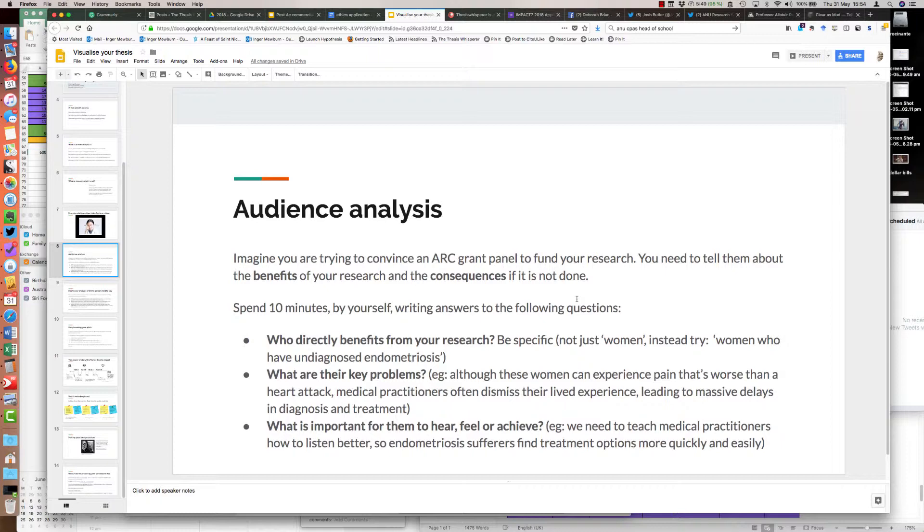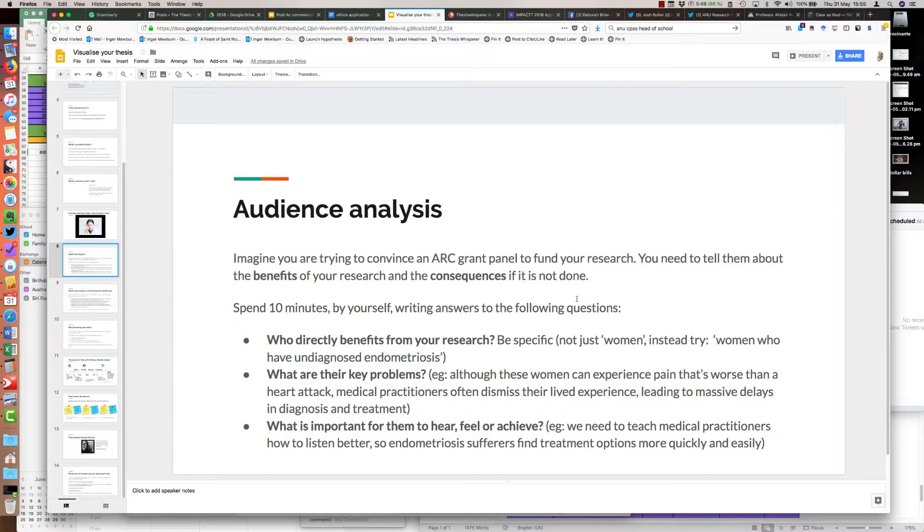I asked them to be very specific. I've just made up a research project as an example. So be specific, not just women, instead try women who have undiagnosed endometriosis. What is this group's key problem? They experience a lot of pain, it's worse than a heart attack, and medical practitioners often dismiss their lived experience leading to massive delays in diagnosis and treatment. What's important to achieve from this research? We need to teach medical practitioners how to listen better so endometriosis sufferers find treatment options more quickly and easily.